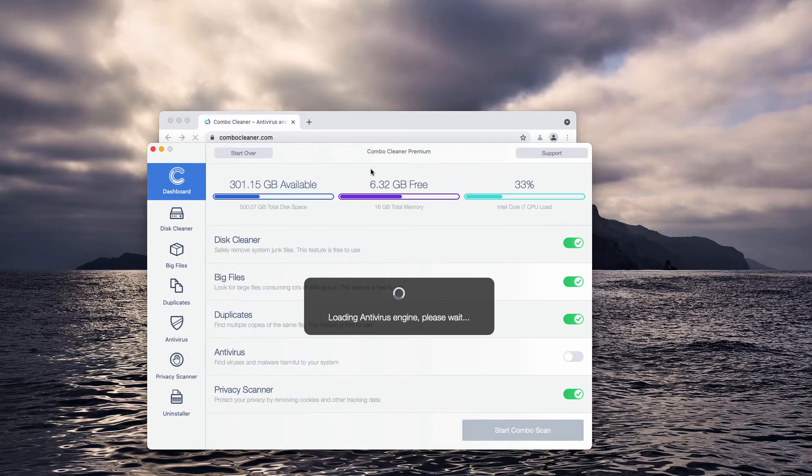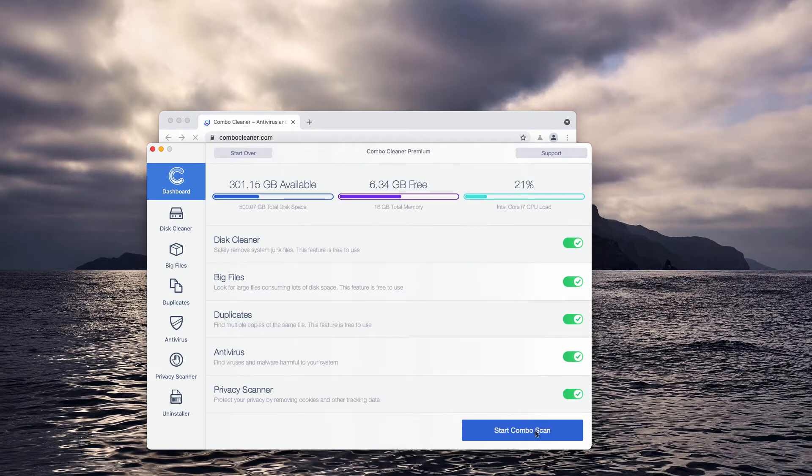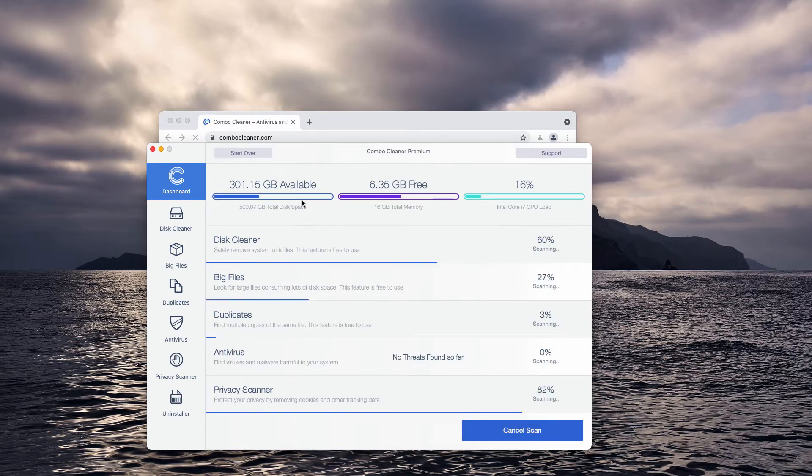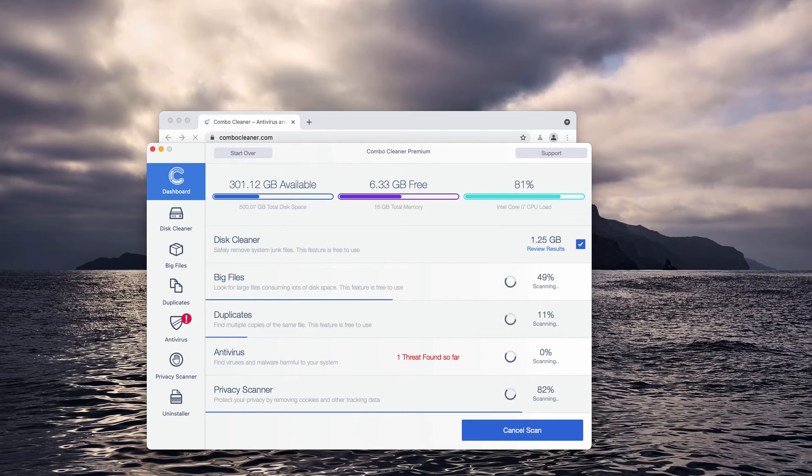Some features in ComboCleaner are free, such as disk cleaner, big files, and duplicates. When you click start Combo scan, the program will begin scanning your Mac and show you the report at the end.